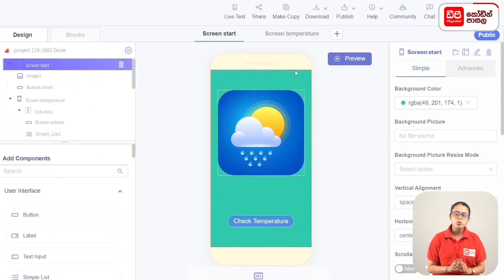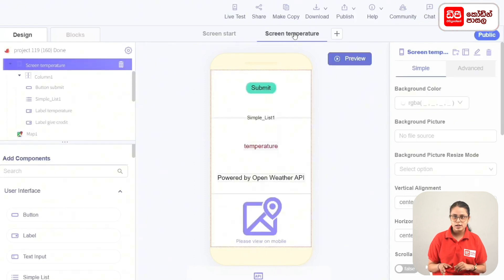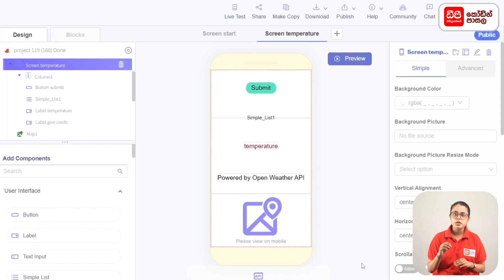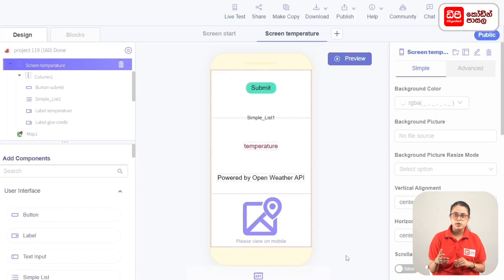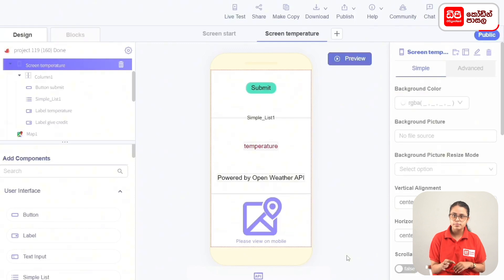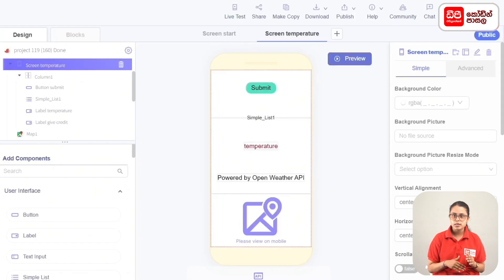In this section, you can click the Submit button and click the Temperature. You can display the cities with a simple list. If you click on the list items, you can click on the label of the item. In this case, you can display the location of the map.